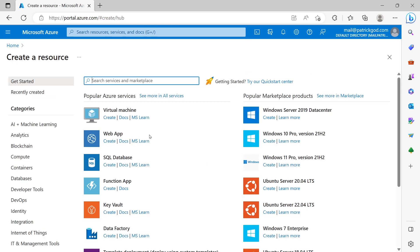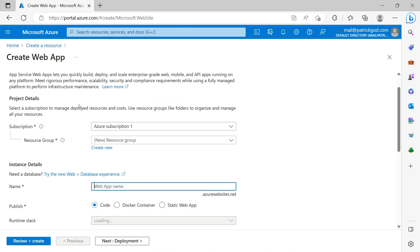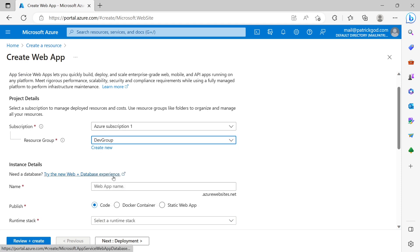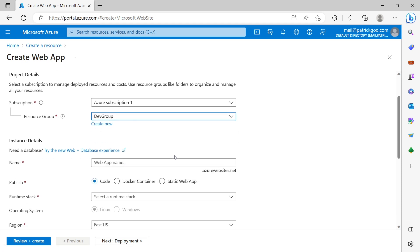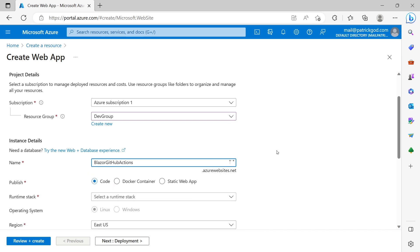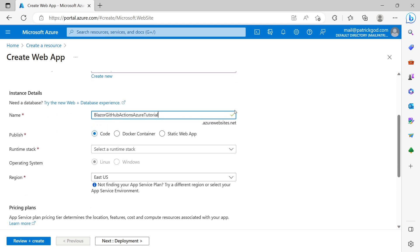And here now we choose the web app. So we go to create. You need a subscription. Could be a free one. Could be a subscription where you have to pay for that stuff. And then we can give this thing a name. Maybe again, Blazor GitHub Actions Azure Tutorial. Awesome name.